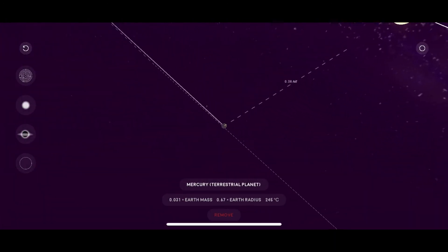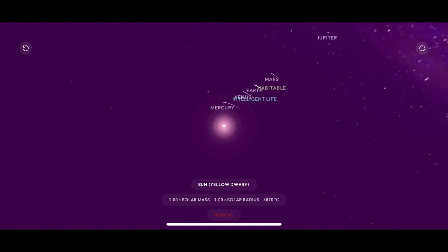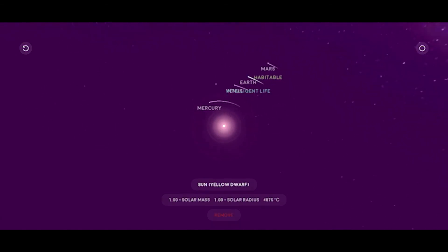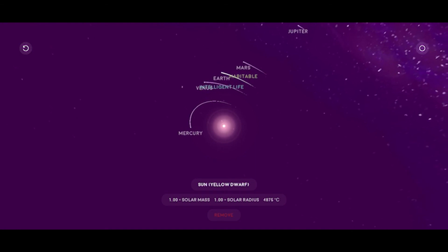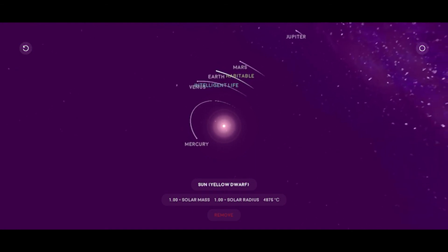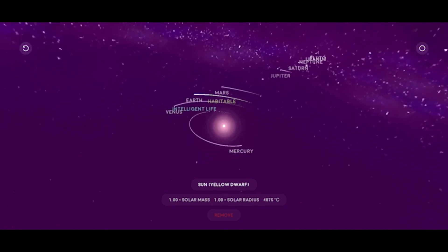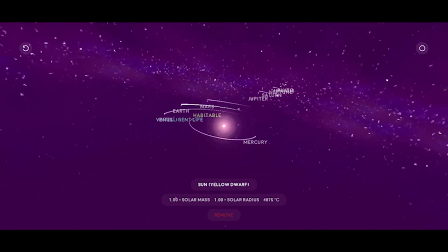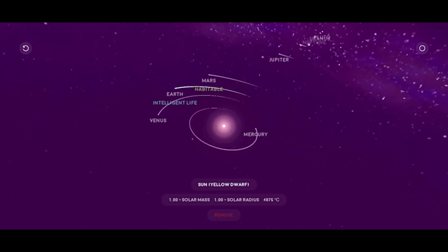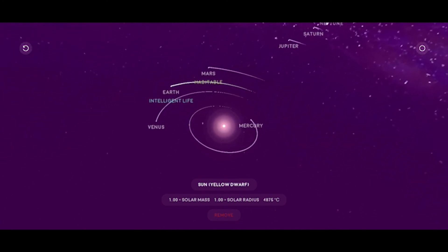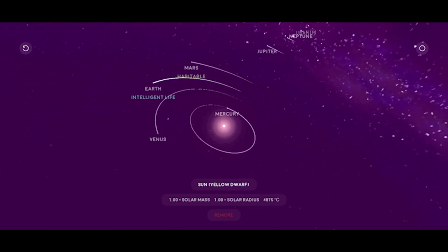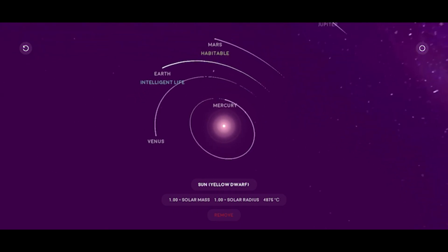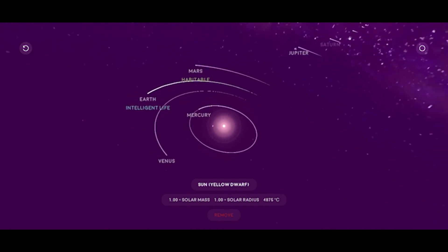You can also see the paths they take and it leaves a line so you can see their orbit, I guess you'd call it. It has all the planets up to Pluto and they included Pluto which is a dwarf planet.